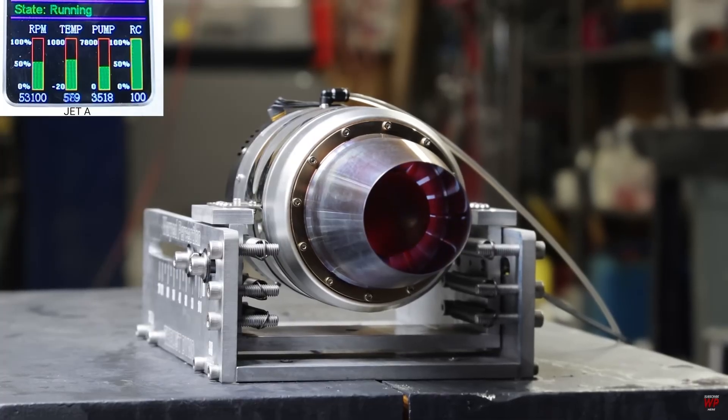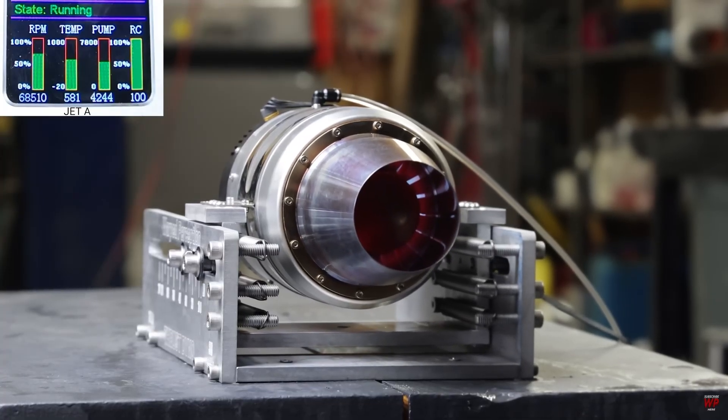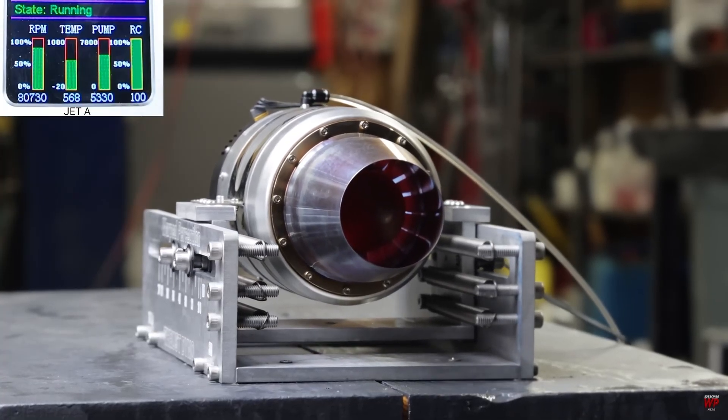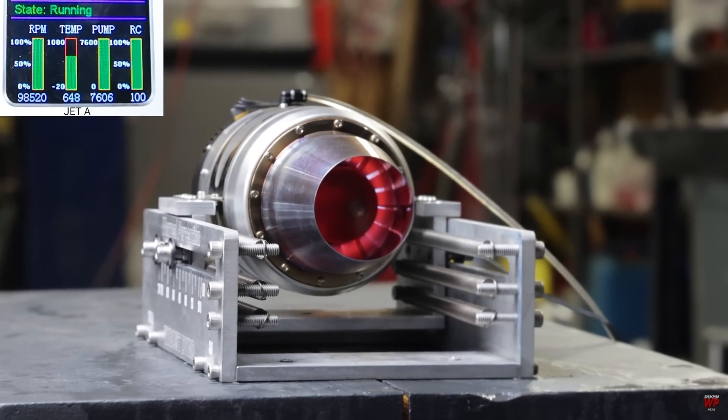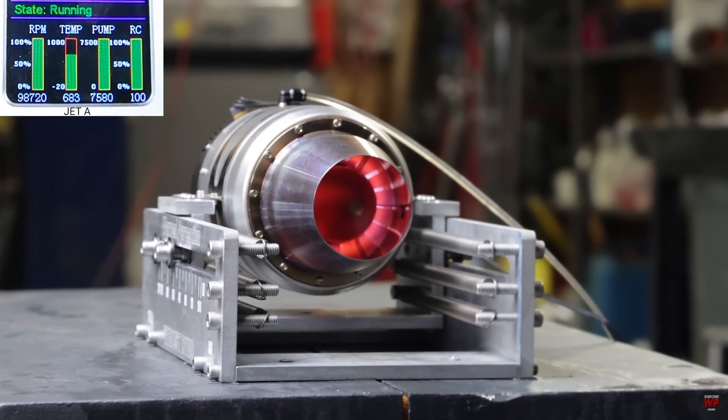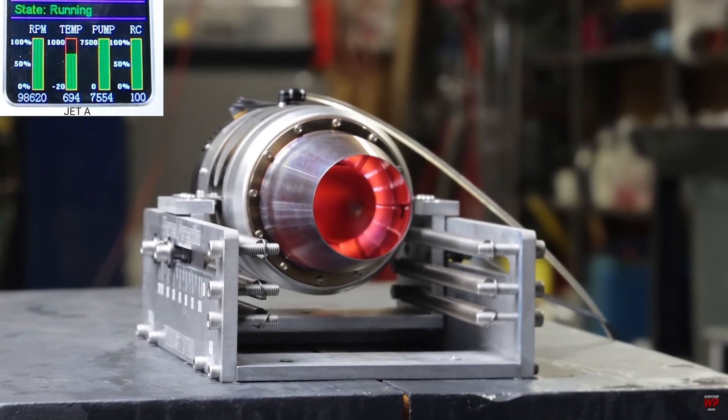It just needs to be bigger. And for an EDF, 68 millimeters is as far as I go. If I go bigger, I might as well make a jet engine.